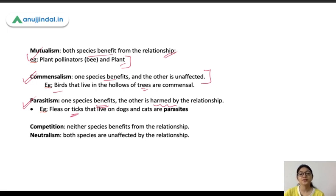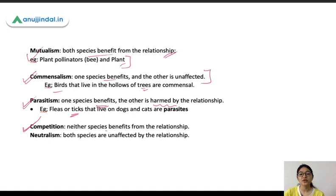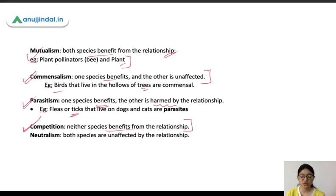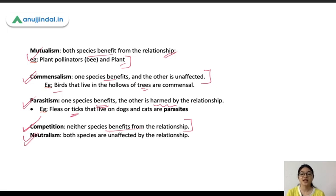In parasitism, one species benefits while the other gets harmed. In competition, neither species benefits from their relationship — they don't have any benefit. In competition, there are limited resources; if two species fight for them, they will each get less. In neutralism, both species are unaffected by their relationship — both are unaffected.